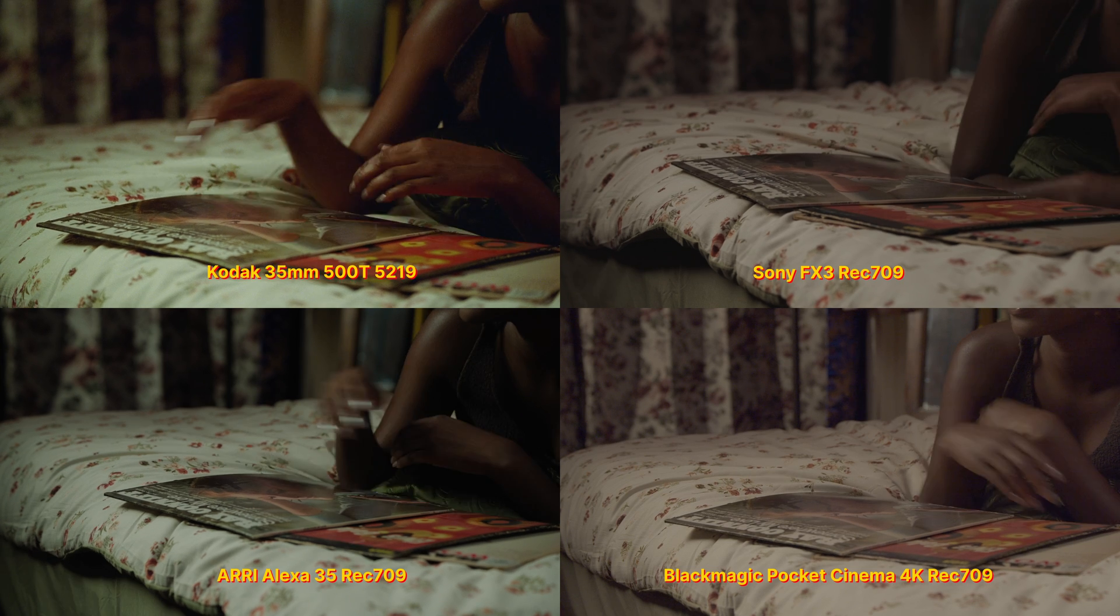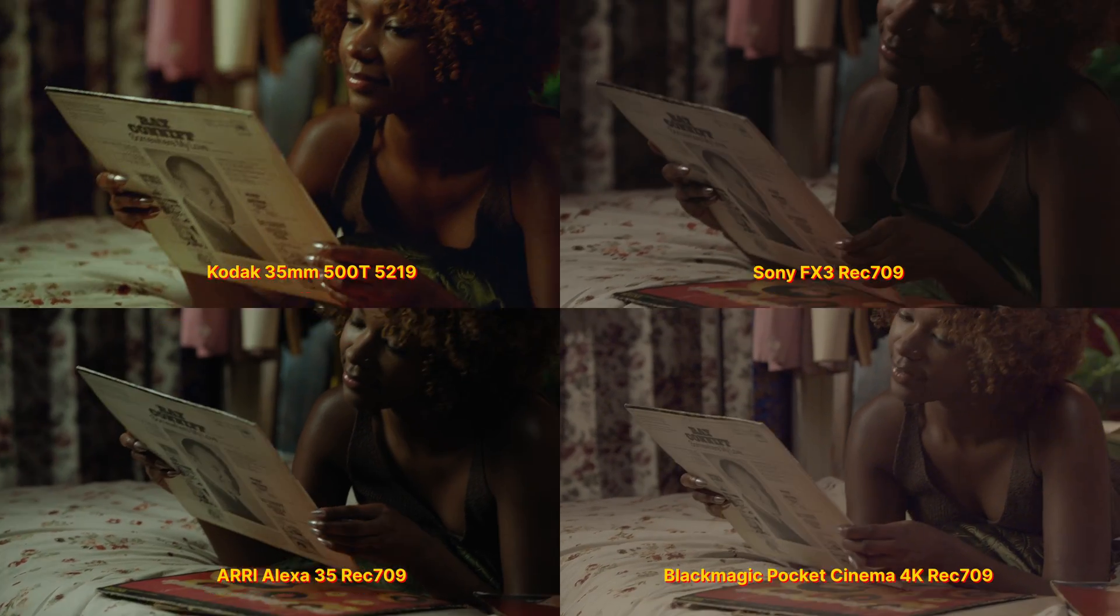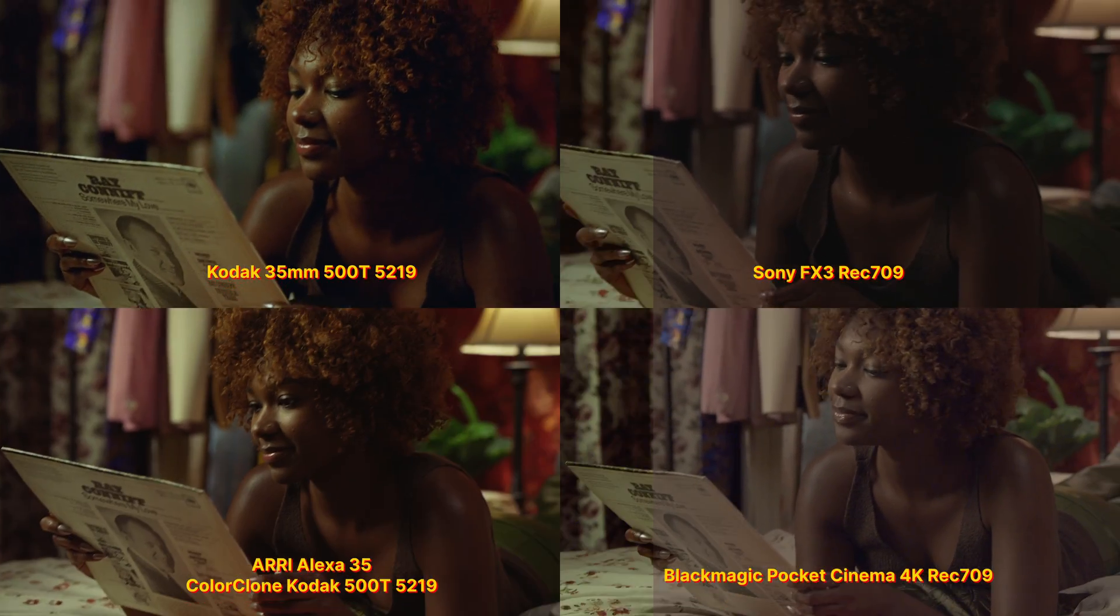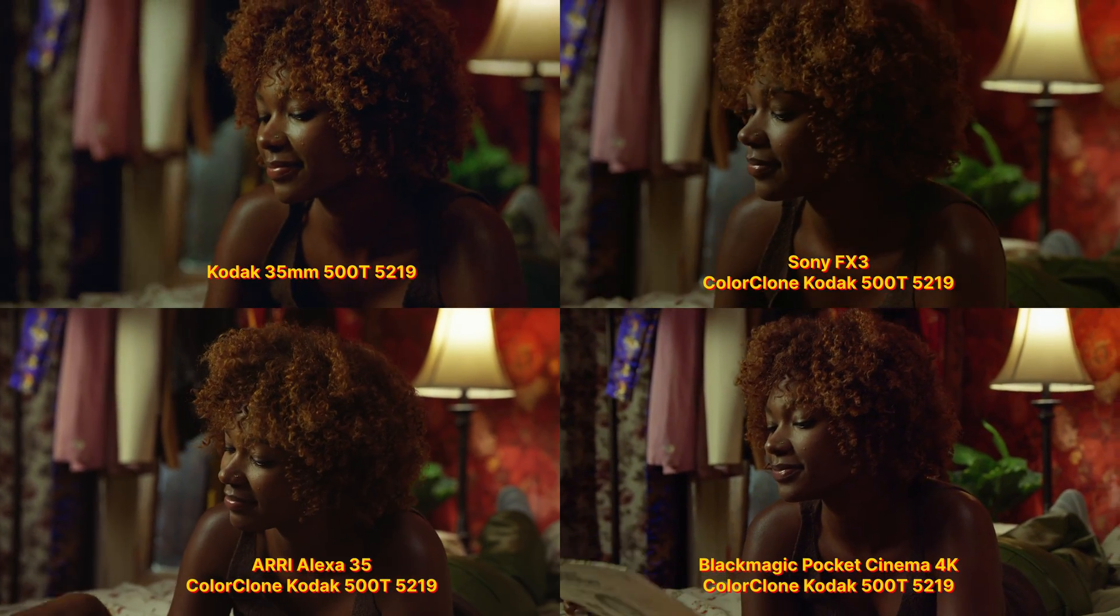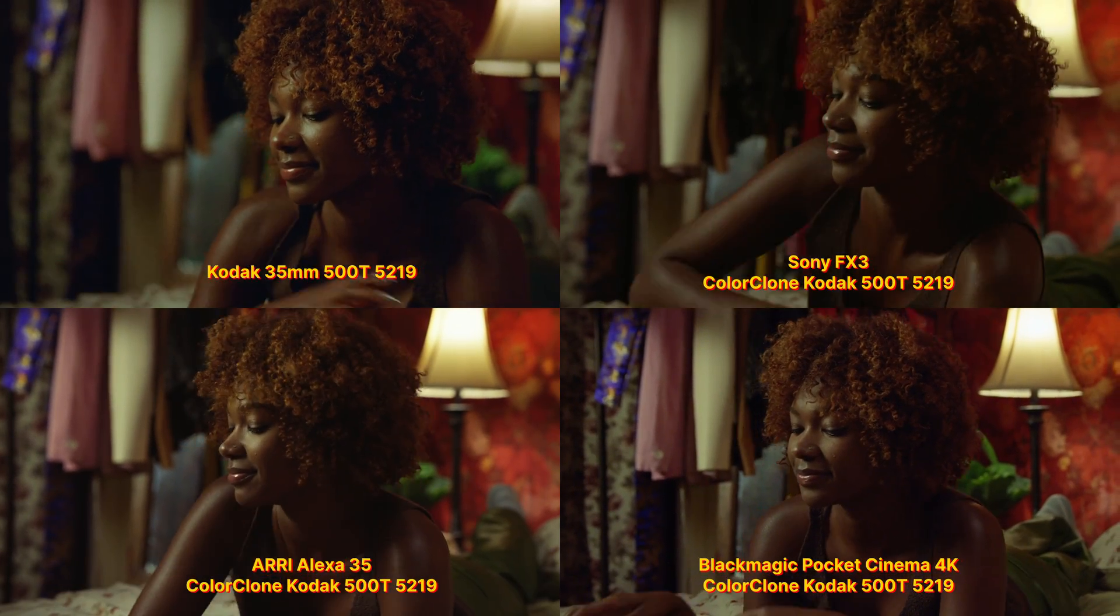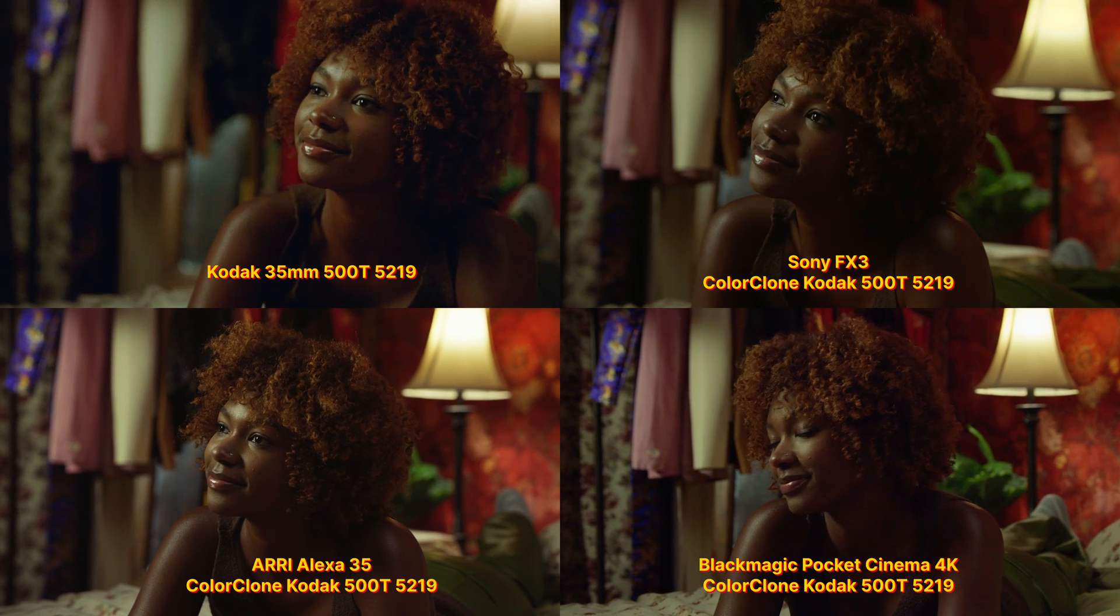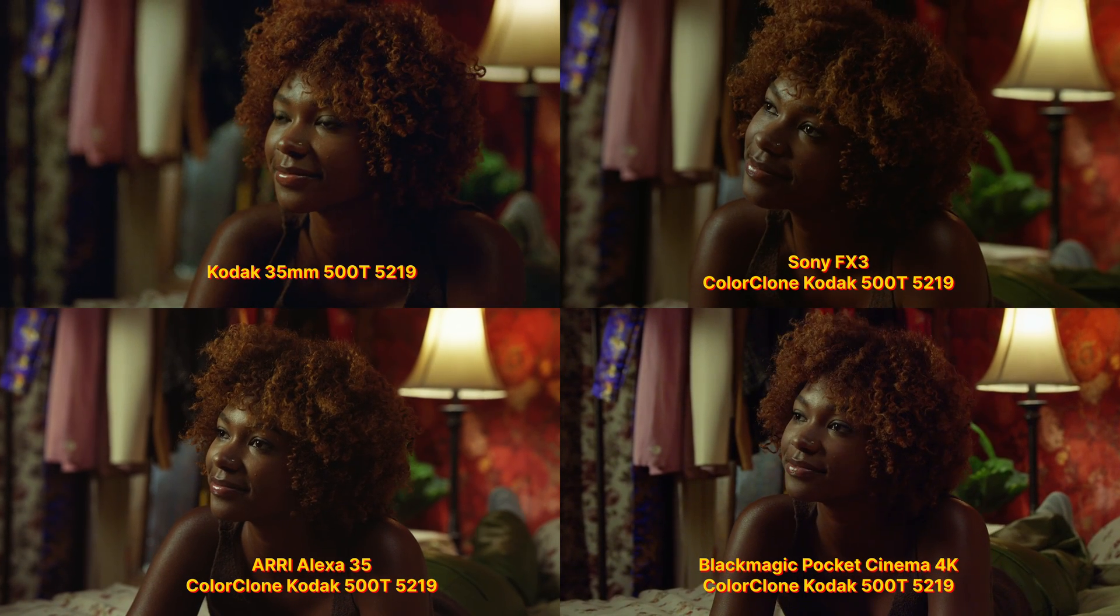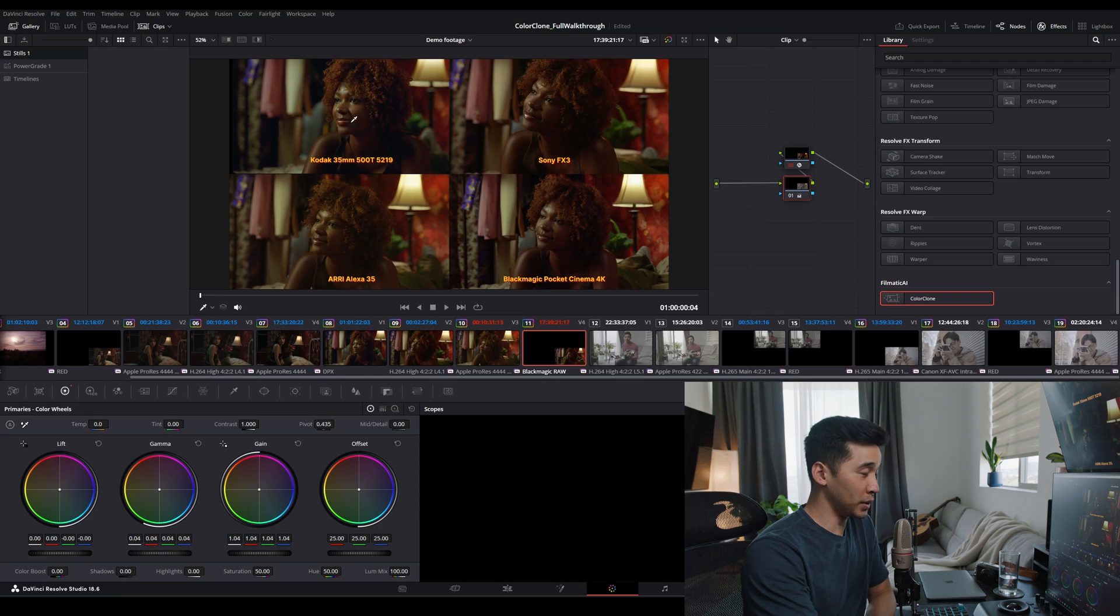But really, this is what I'm trying to show you guys, is that functionally, these cameras all can look very close to each other with a very strong mathematical transform, which is what we've created. It's truly how film renders these colors.